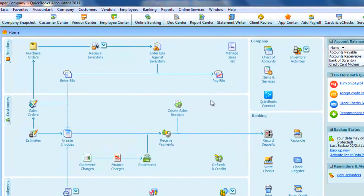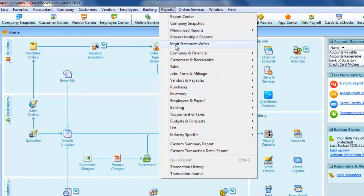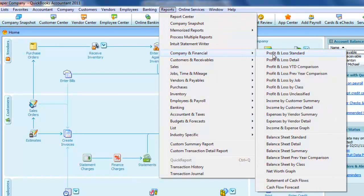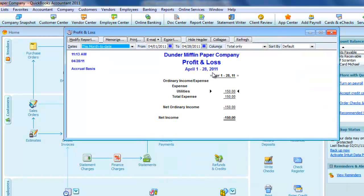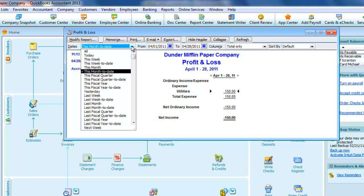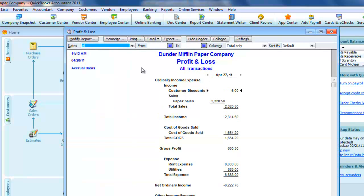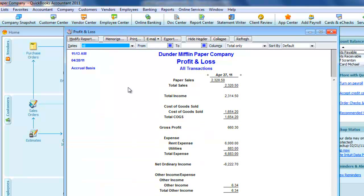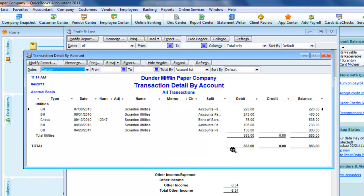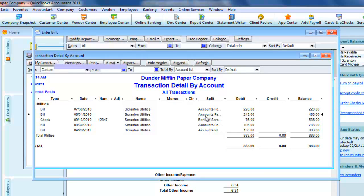You can also trace transactions backwards through the statements. I'll open a profit and loss report and change the dates to all. Here we can drill down on an expense account to see a transaction detail report. And from there we can drill down again to see the actual transaction.